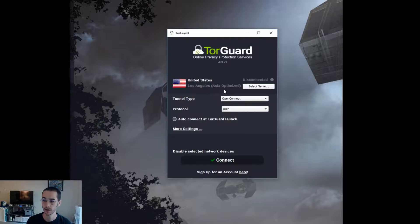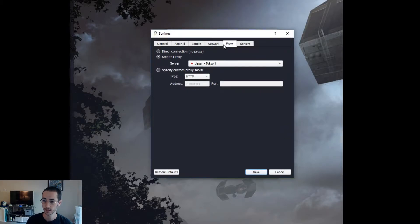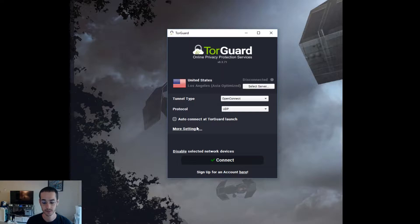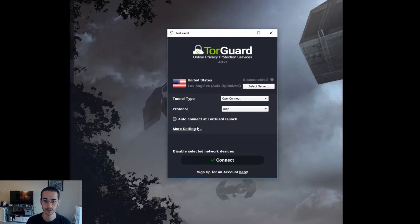So you got the LA optimized Asia server. You got the tunnel type for Open Connect. You got your stealth proxy. Open Connect and this server works kind of like a stealth VPN. So what that means is that your VPN use can't be detected and it's going to bypass some firewall restrictions. So let's go ahead and connect.